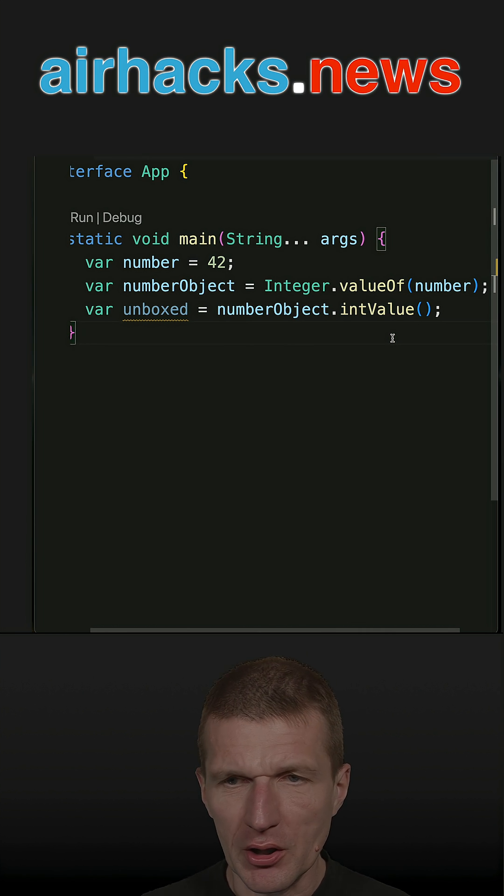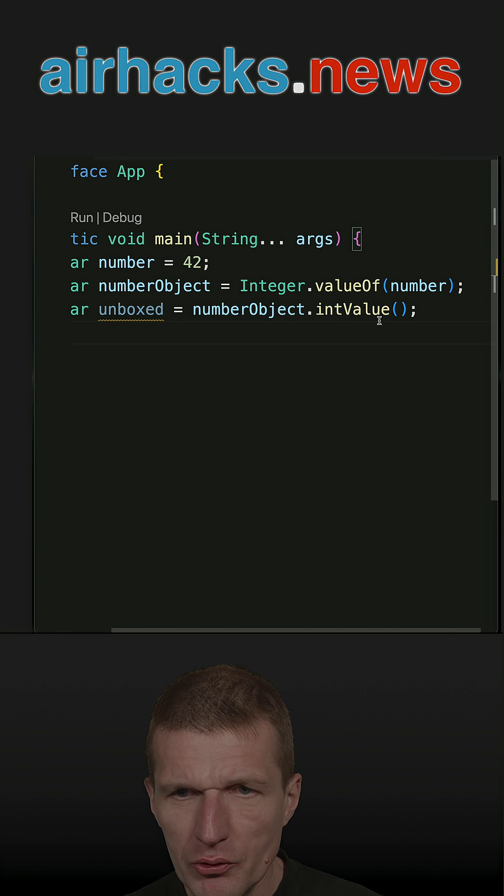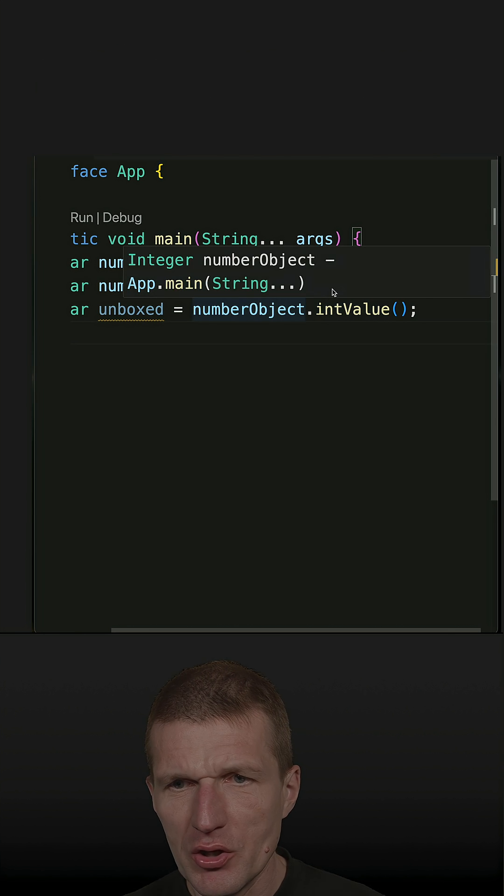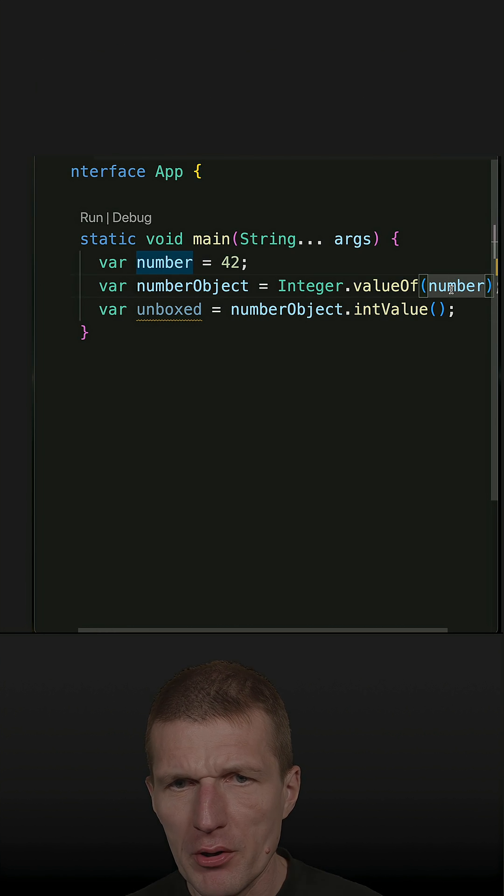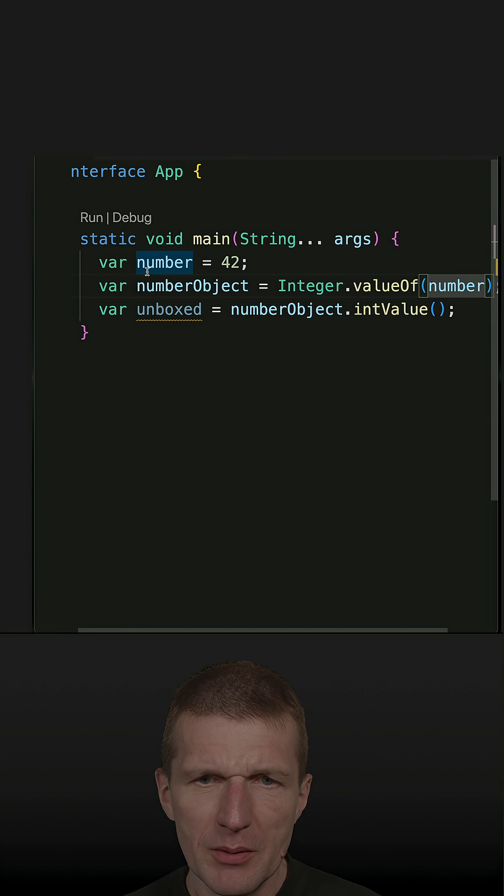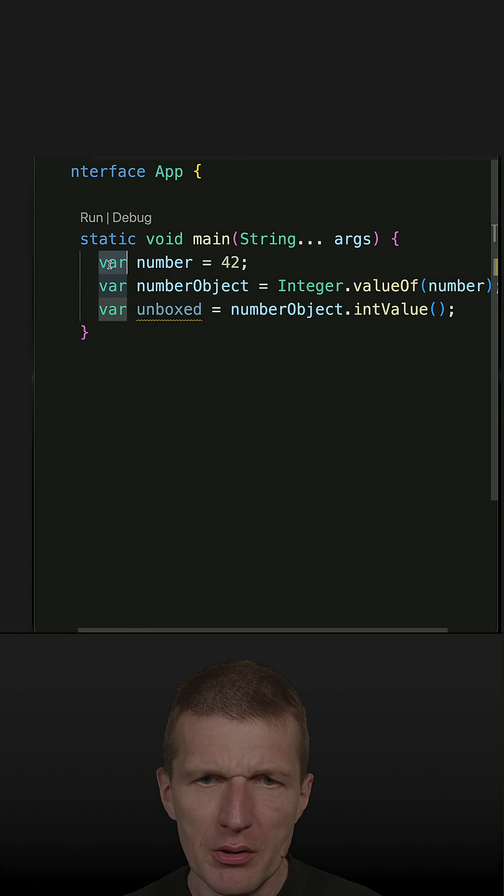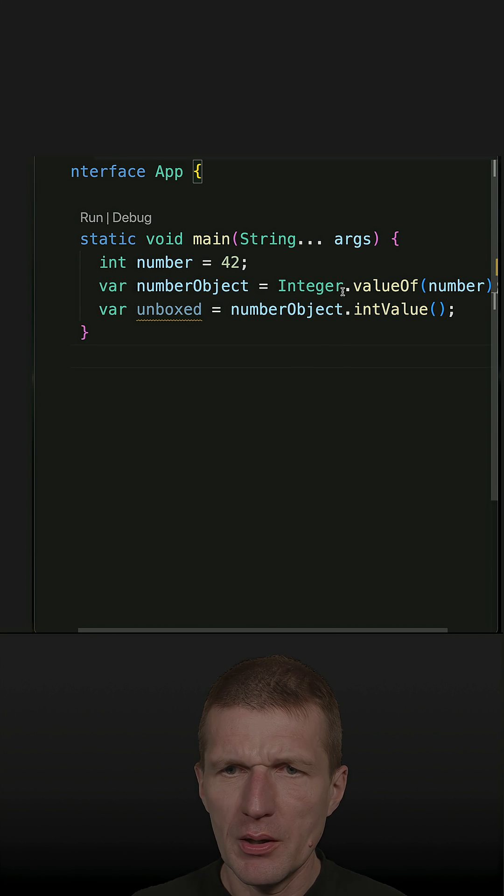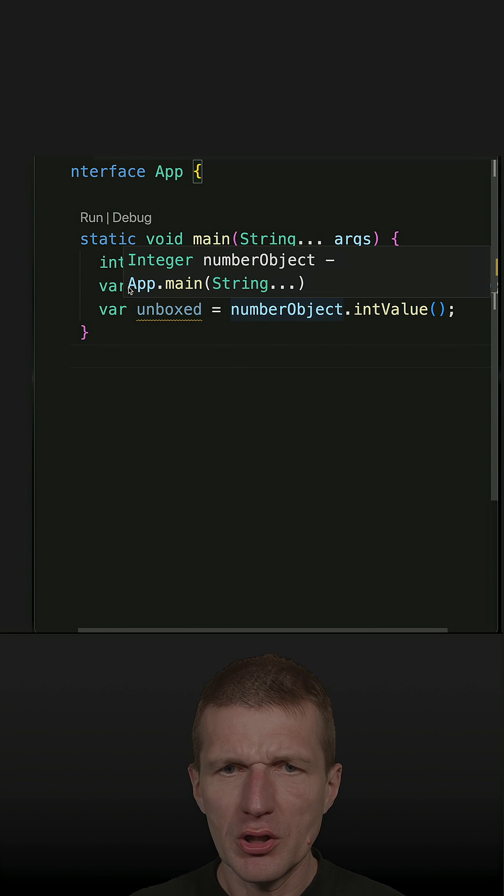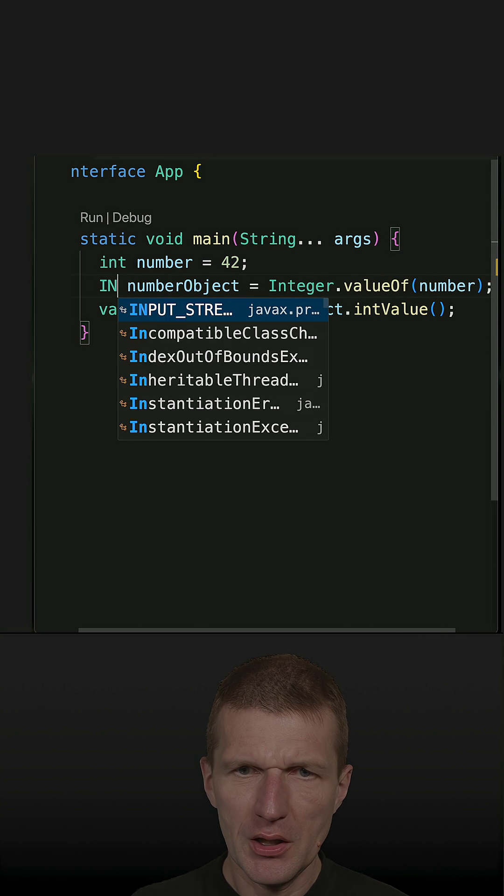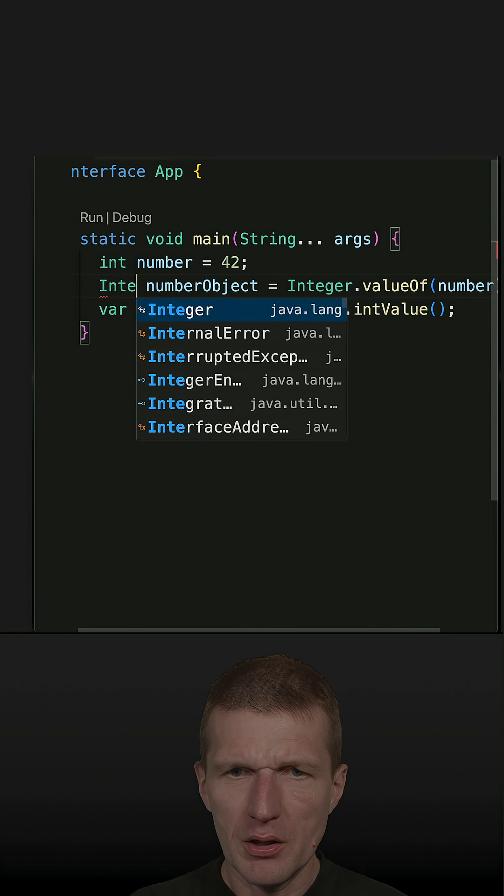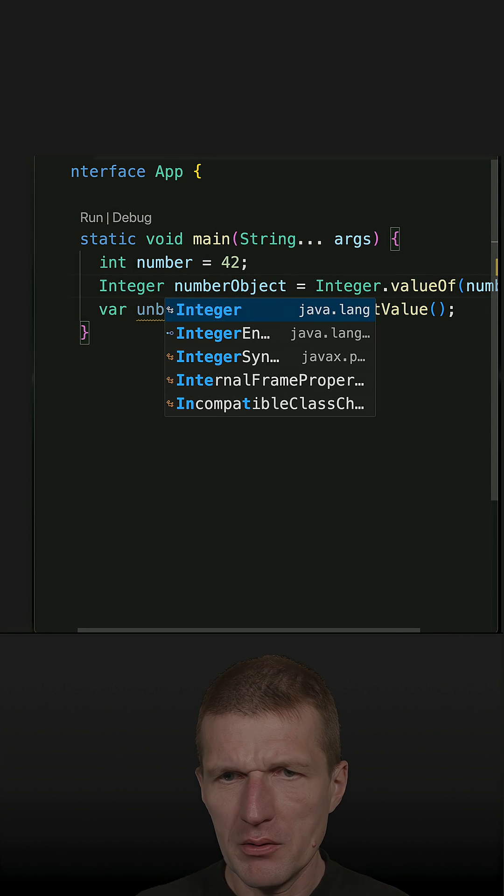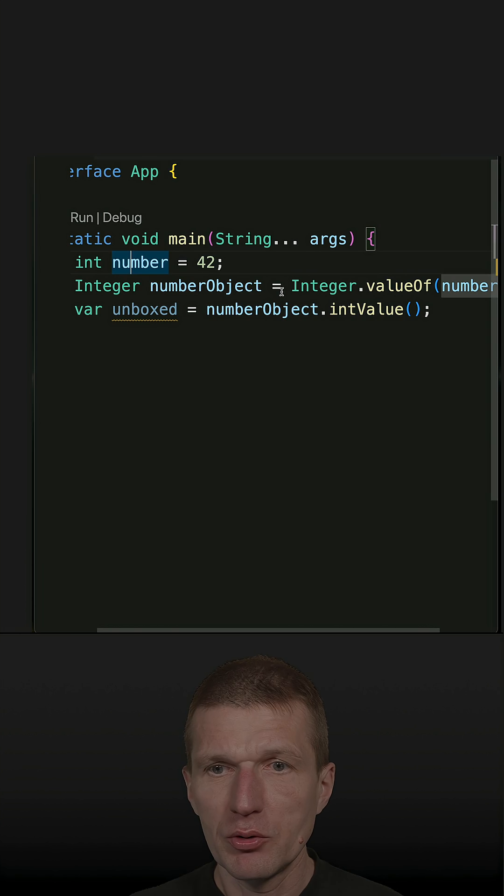Let's change the code. This Integer.valueOf(number) - what happens here? Behind the scenes, the primitive number, which is an int, is going to be boxed into an Integer. But the Java compiler is able to perform that automatically, and we call that auto boxing.